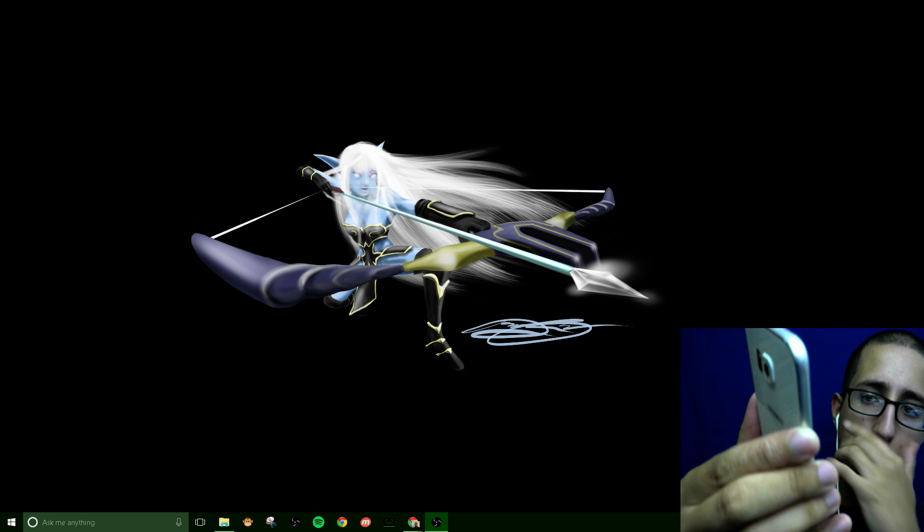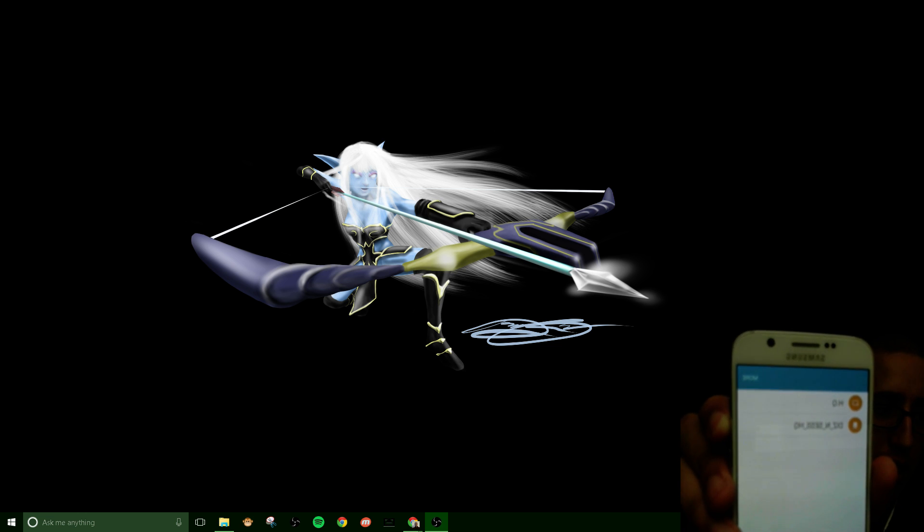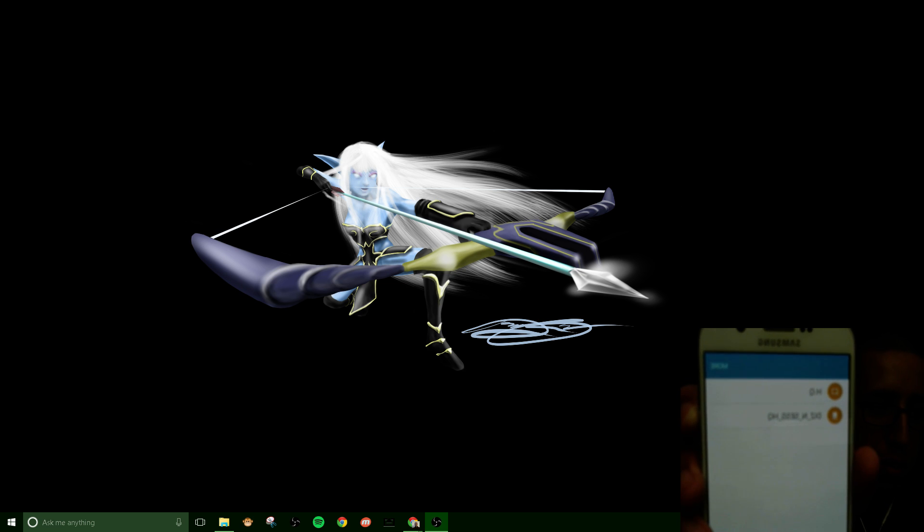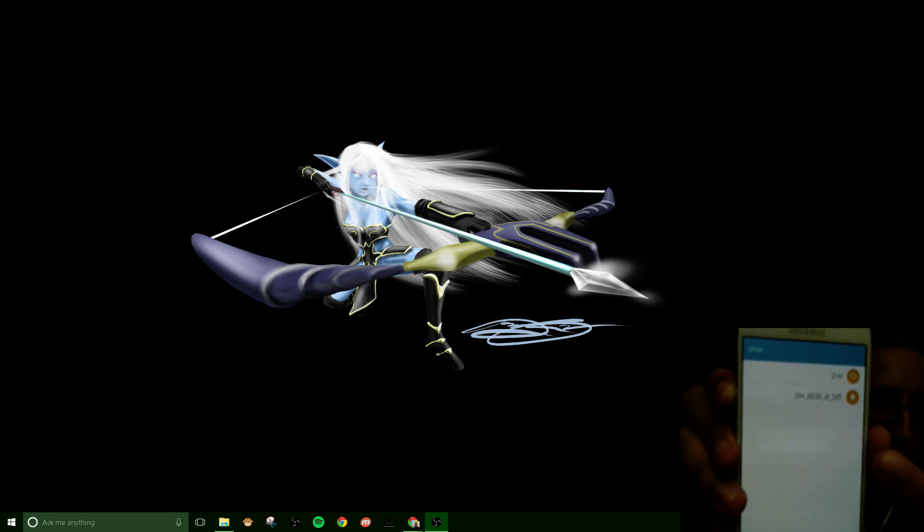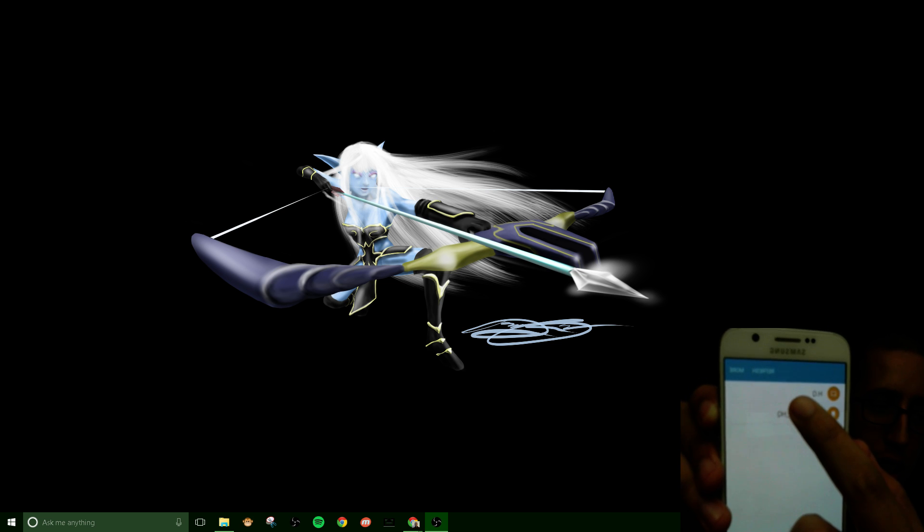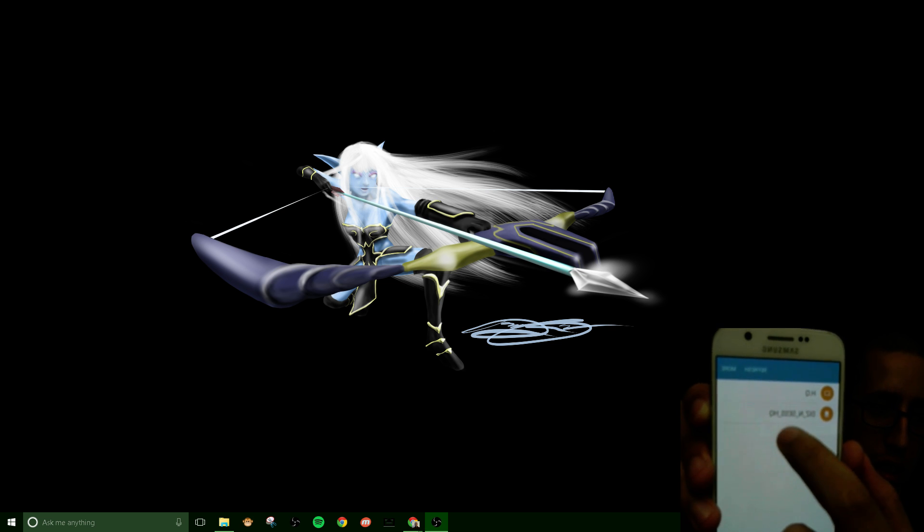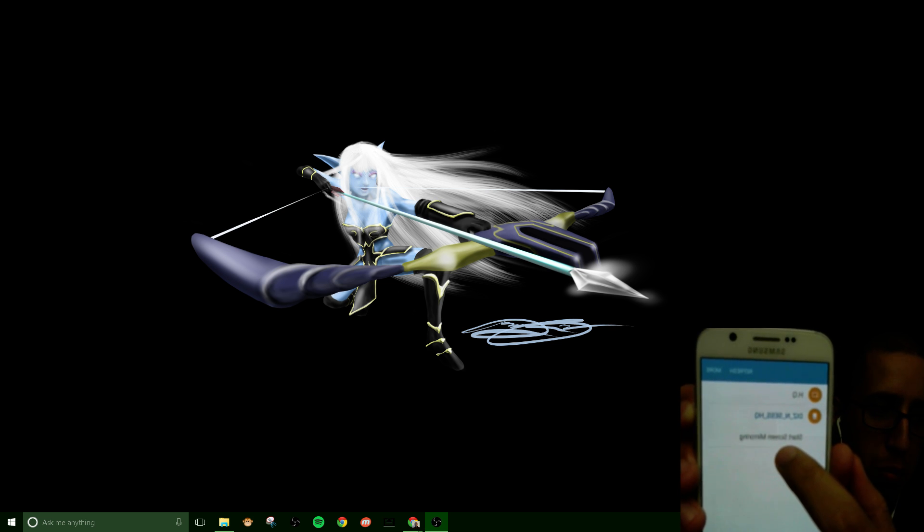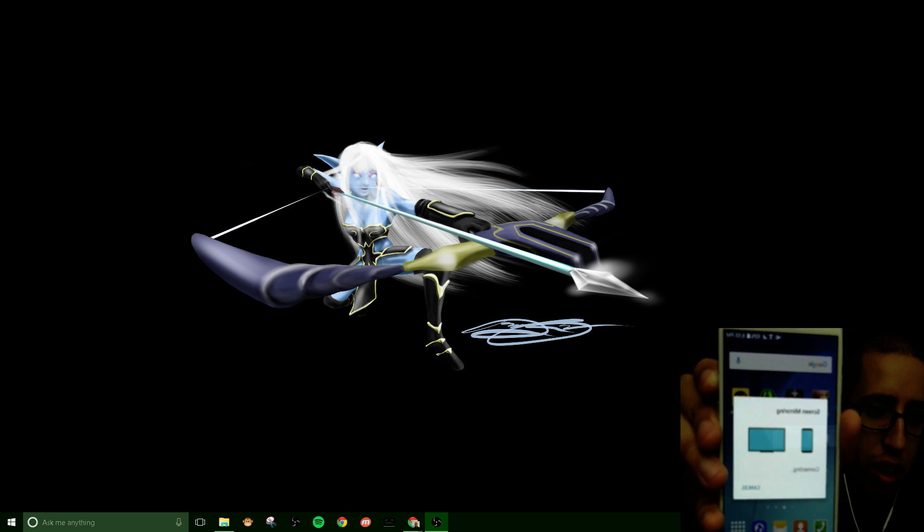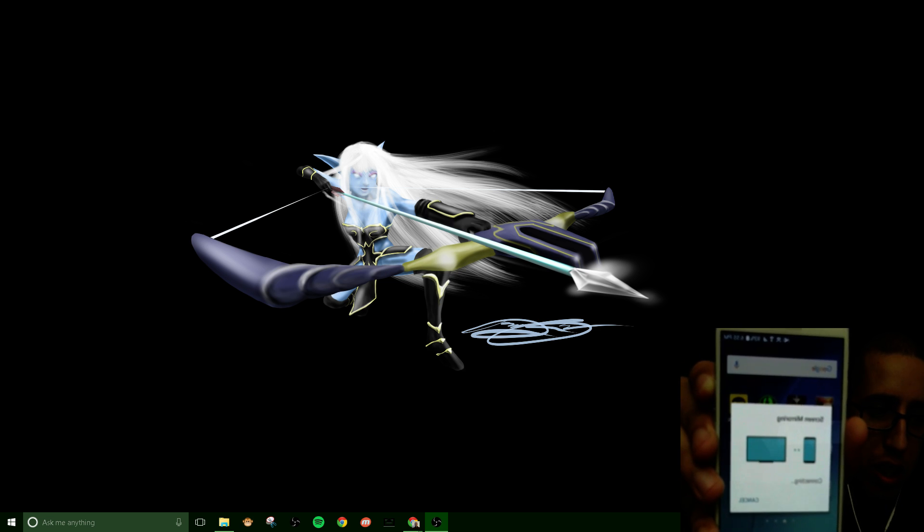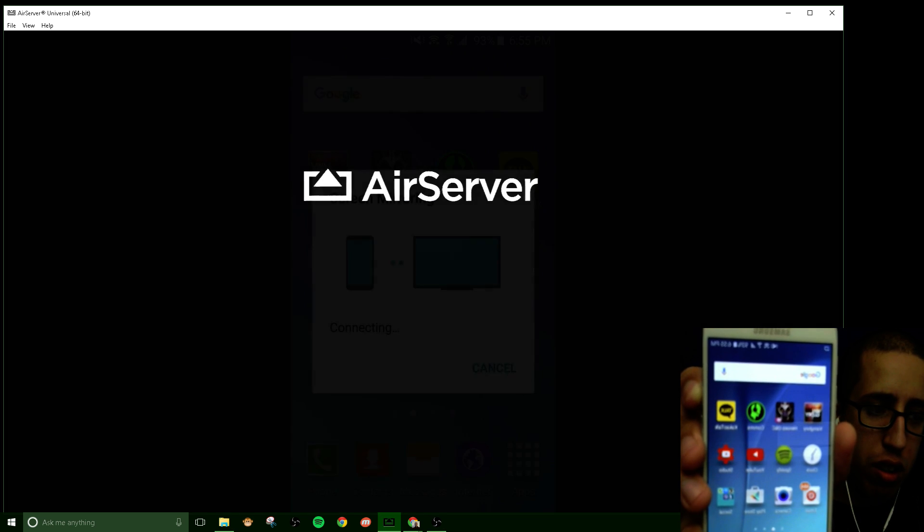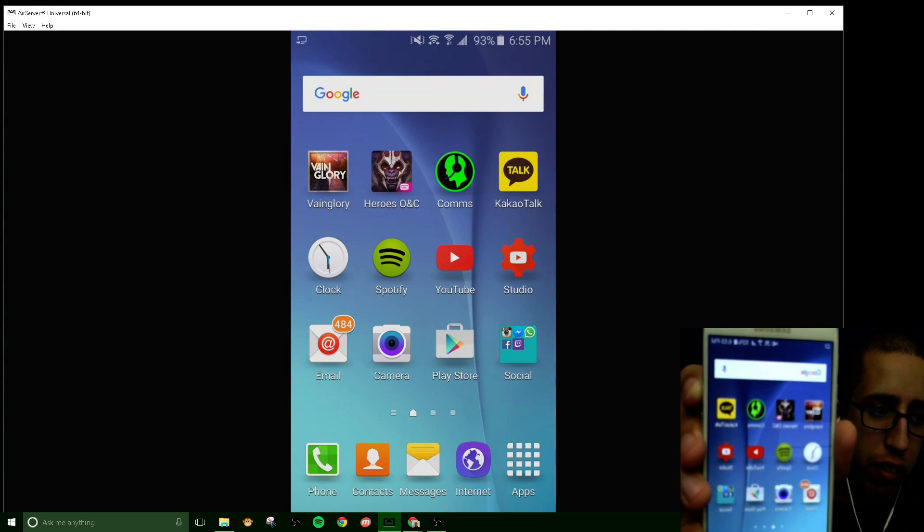Once you click that you're gonna get a menu that looks like this. These are the different devices that I can broadcast to. My PC is the bottom one and I'm gonna click it and you get, it's gonna say start screen mirroring. Once you hit that you'll see that it is now connecting and momentarily you will see now my phone popping right up on my screen.